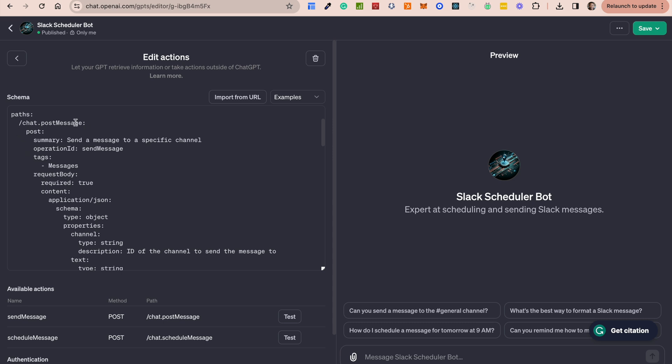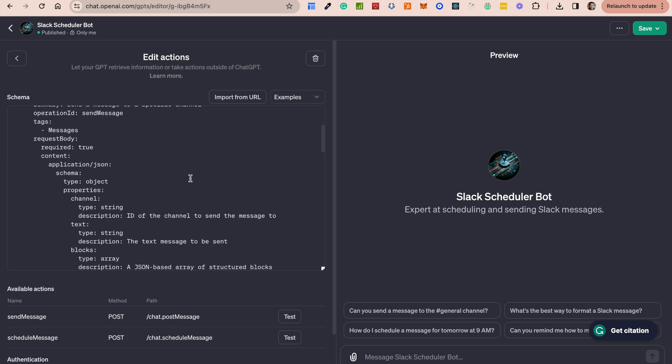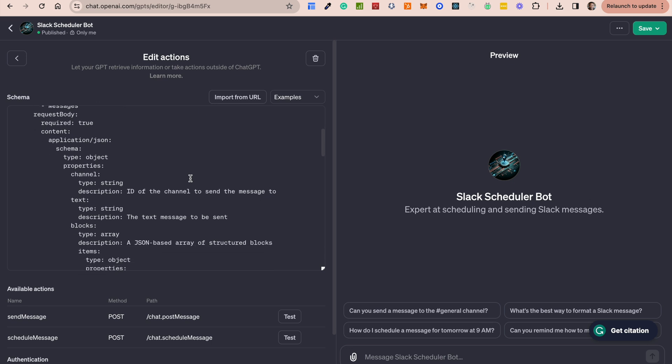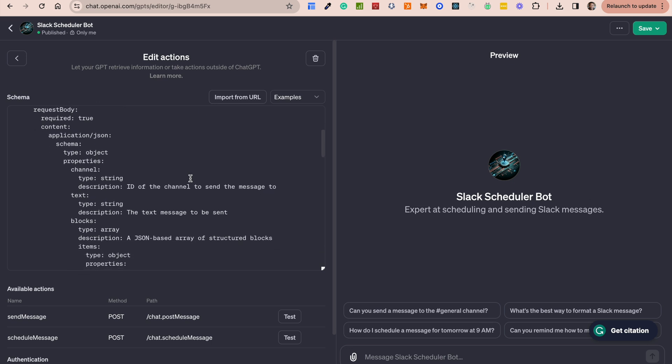So chat.postmessage is the endpoint that is responsible for sending messages to a specific channel in Slack. So we provide that endpoint, we provide a summary of this particular endpoint, and we say this application is intended to send a message. Now we also have to add what is the request body, like what should be part of this request where we're making the request?